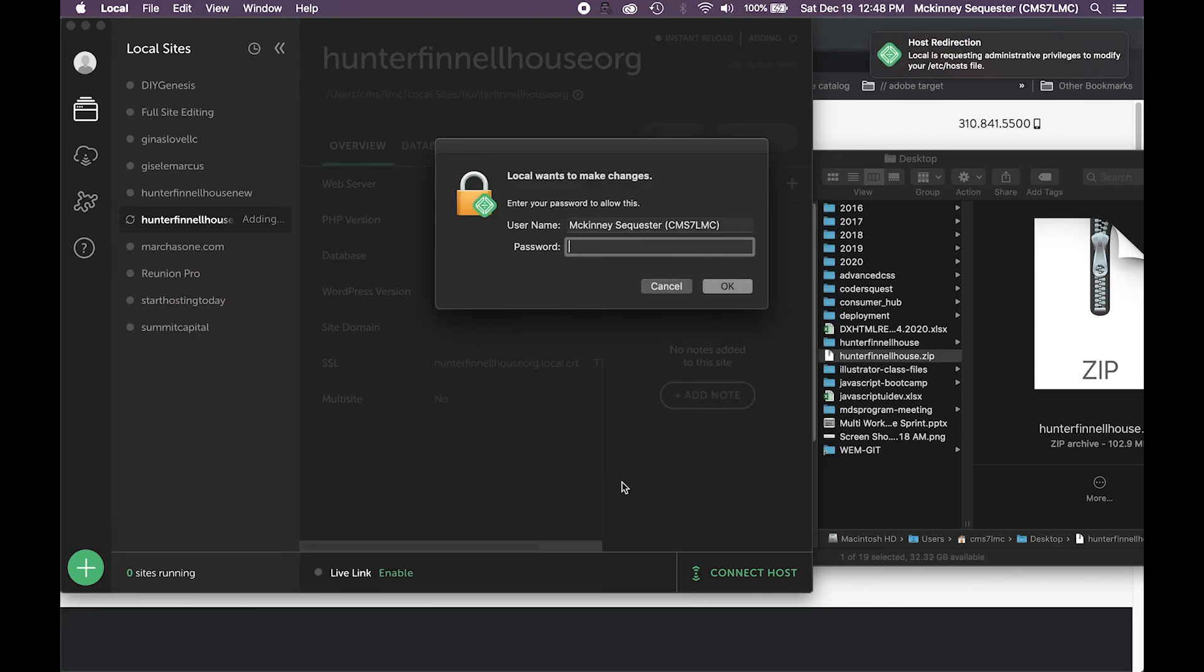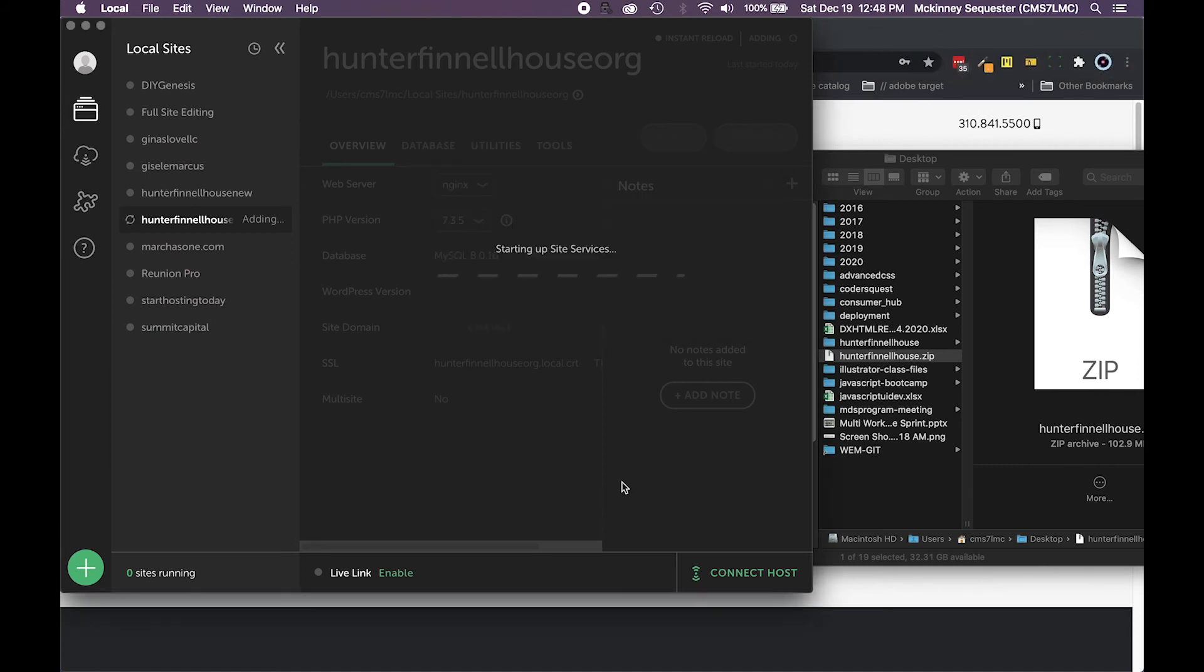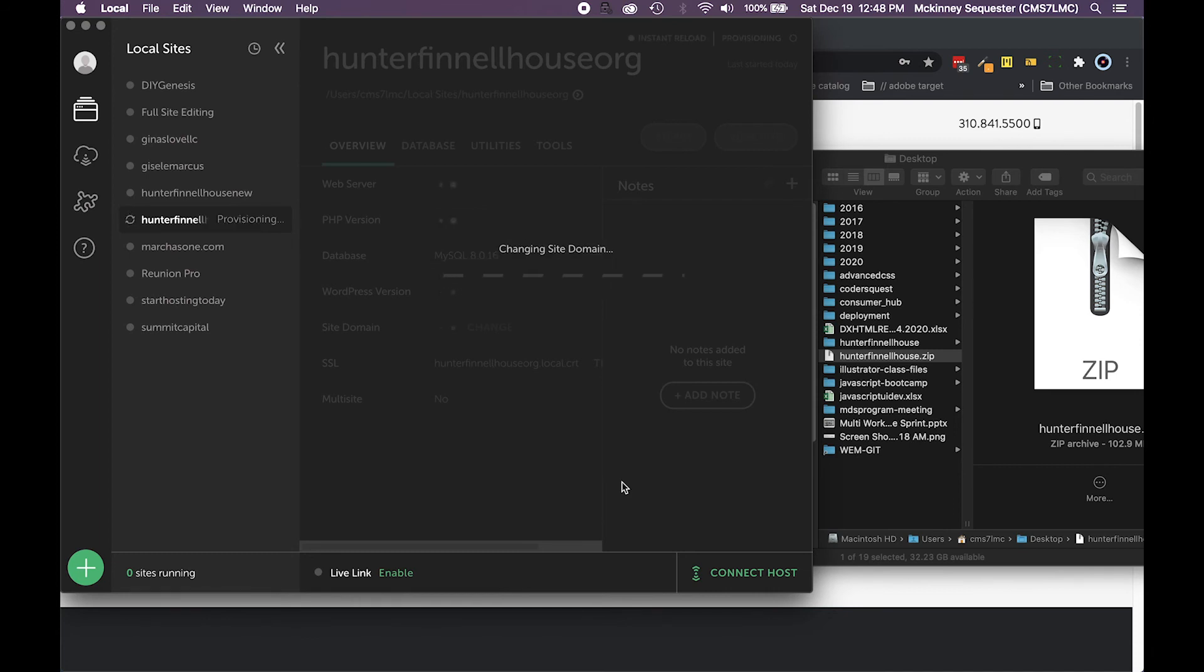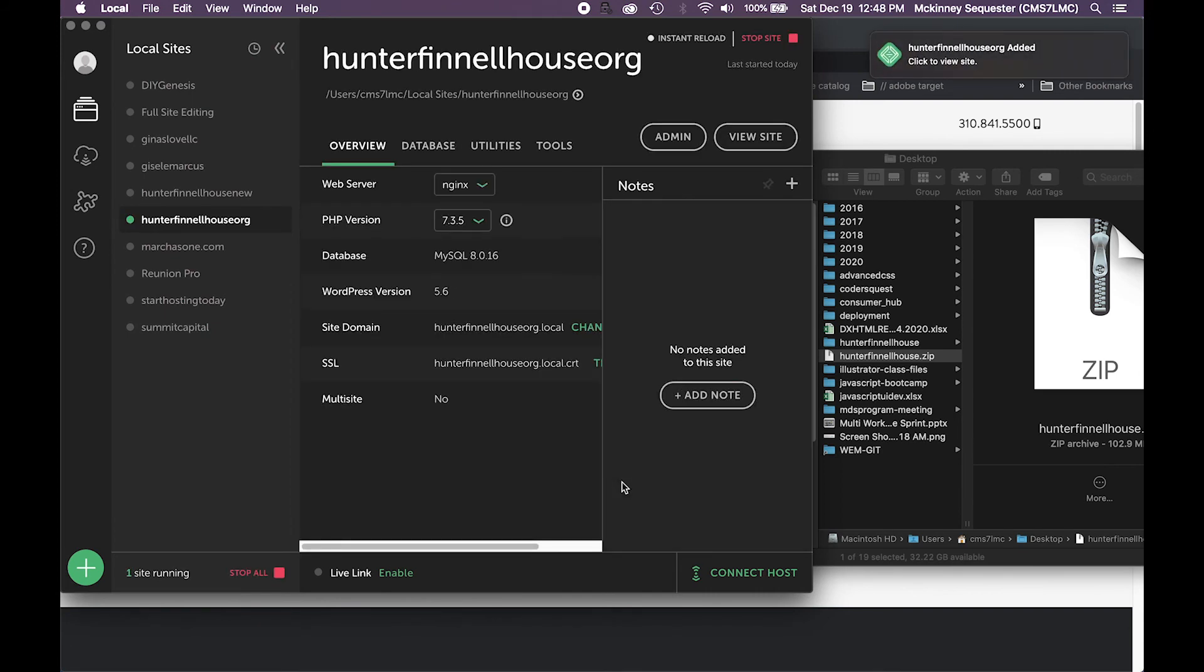Once it's done you'll be able to see, and then you'll have to fill in your credentials here. So I'll fill in my credentials. This is adding WordPress now, it's finishing up all of that, it's importing the database, changing the site domain, it's getting all of that stuff set up. Okay, now it says it's been added and so you can click to view the site.